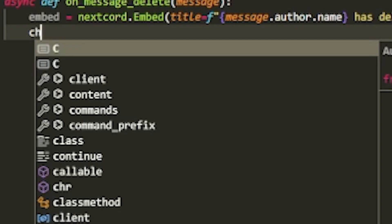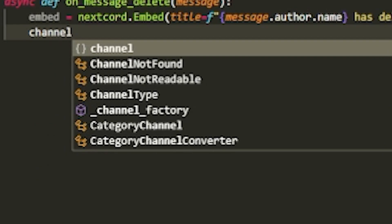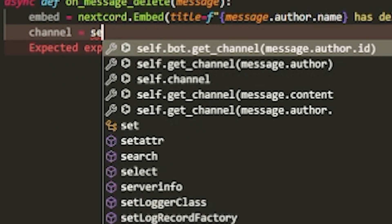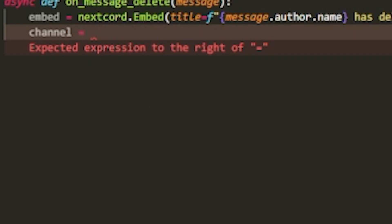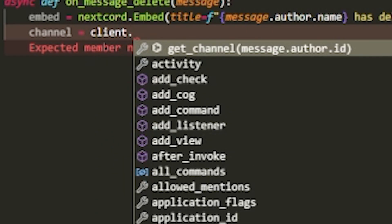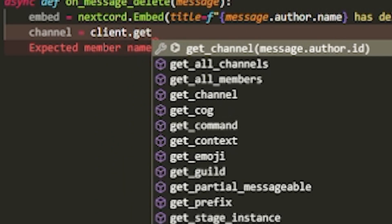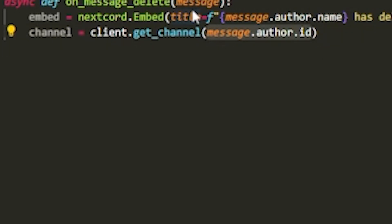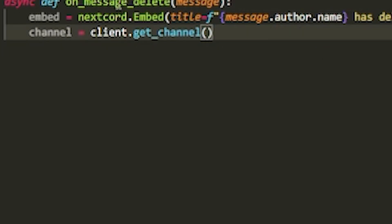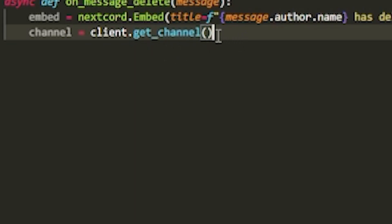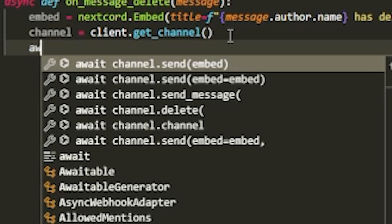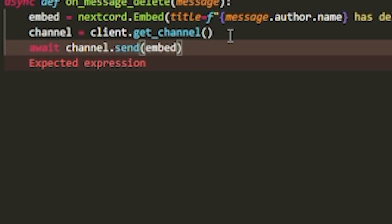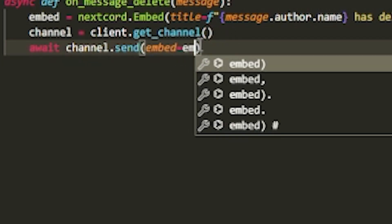So channel equals - here you want to do client.get_channel. You don't want to add message.author.id, but instead you want to add whatever your logs channel is. I'm going to leave that here for now and we can fill it in towards the end. Then do await channel.send embed equals embed.